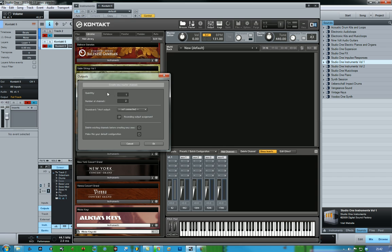Easy peasy. How many channels do you want? I want four, and I want them to be stereo channels, or you can have them as 16 output channels if you wanted to.